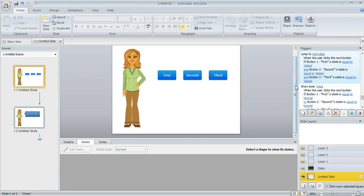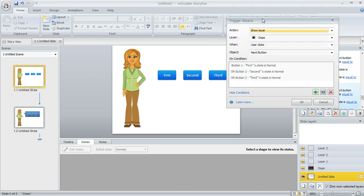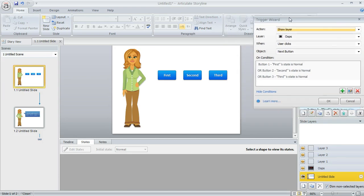So that takes care of the behavior if all three buttons are visited. What if they're not though? That's where the second trigger comes in. So I created a new trigger. You can do that by clicking on this create a new trigger button. And this one is kind of similar but check out what happens here.